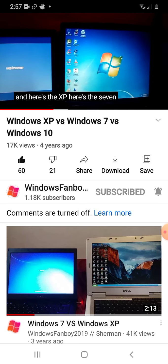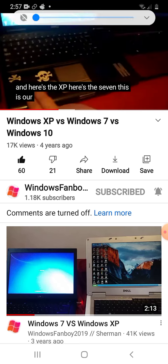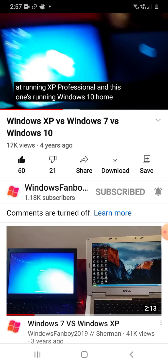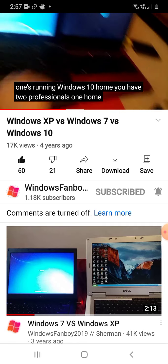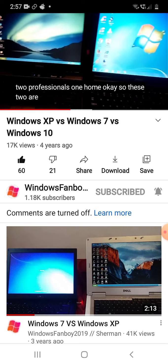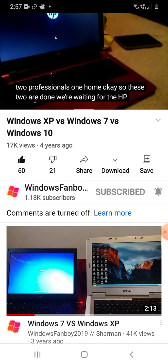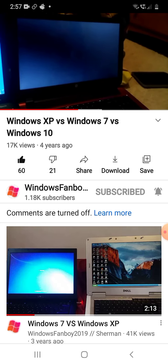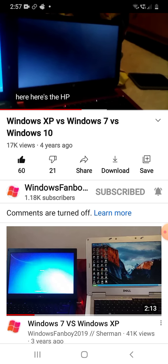Yes, log on test — it's with the Windows 7 Professional, it's with the Windows XP Professional, it's with the Windows 10 Home. Two professional, one home. The Windows XP, Windows 7, and Windows 10 — since 2017.